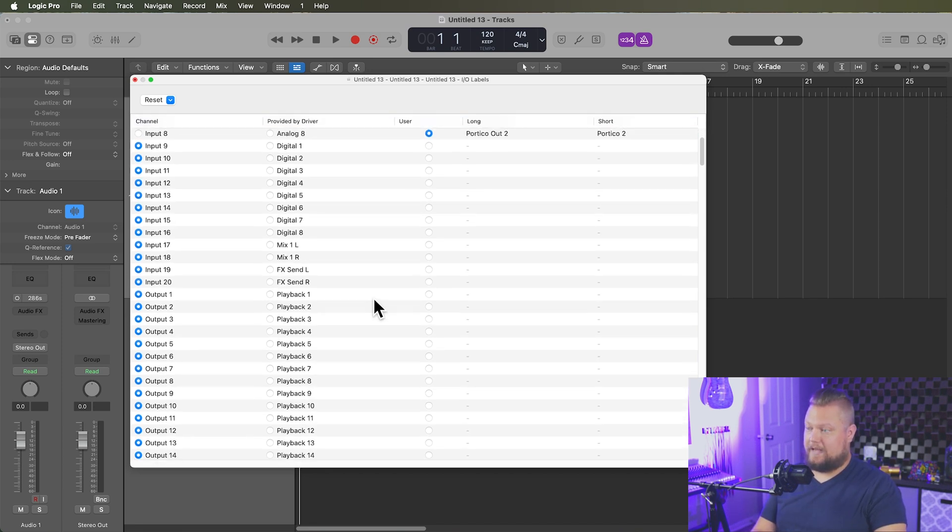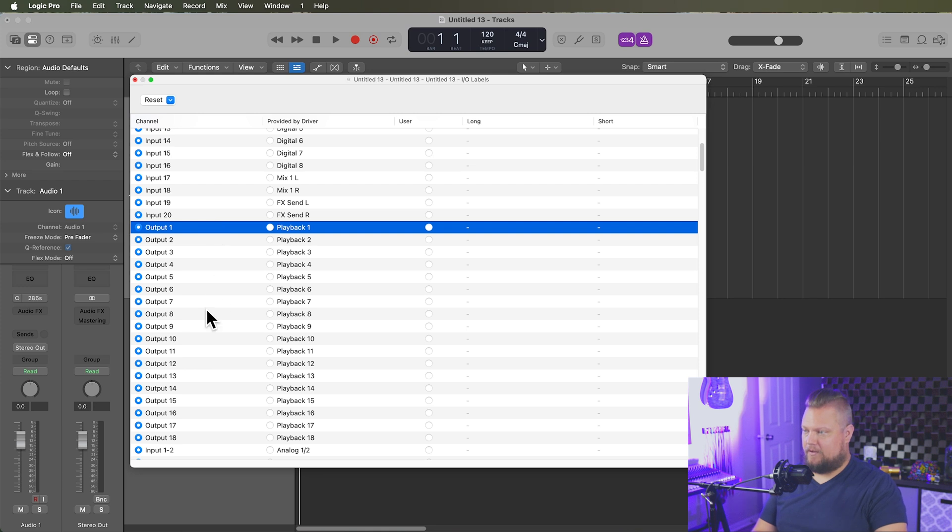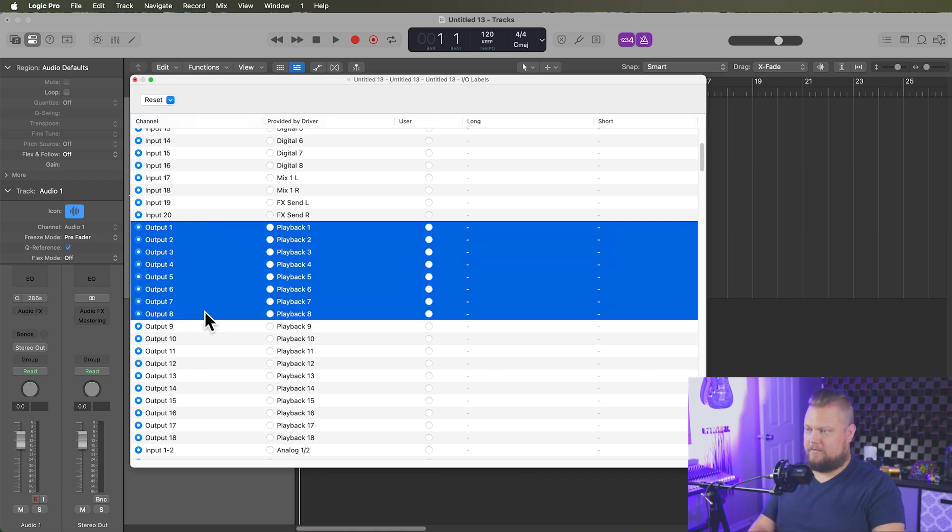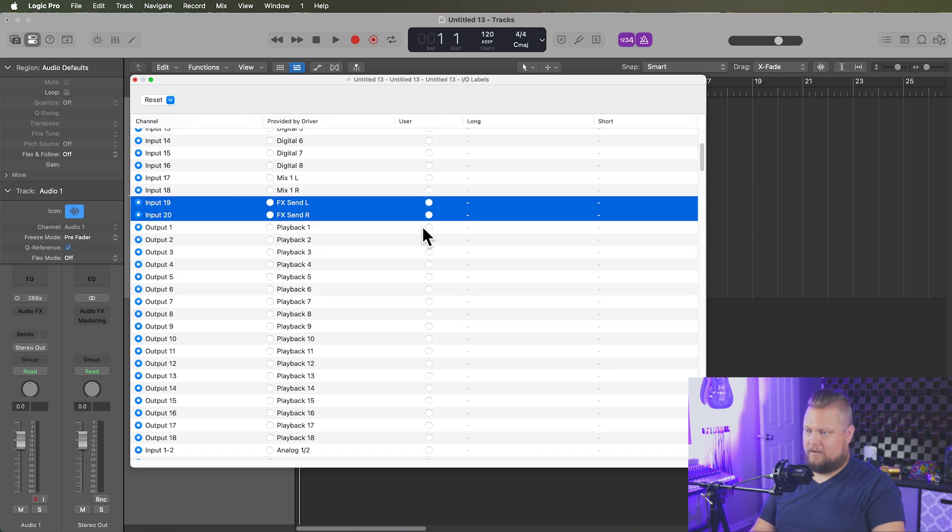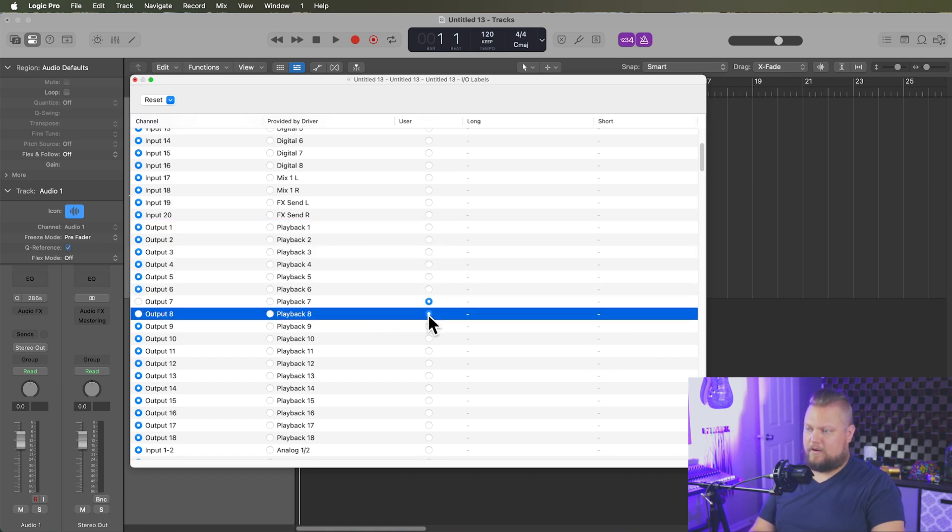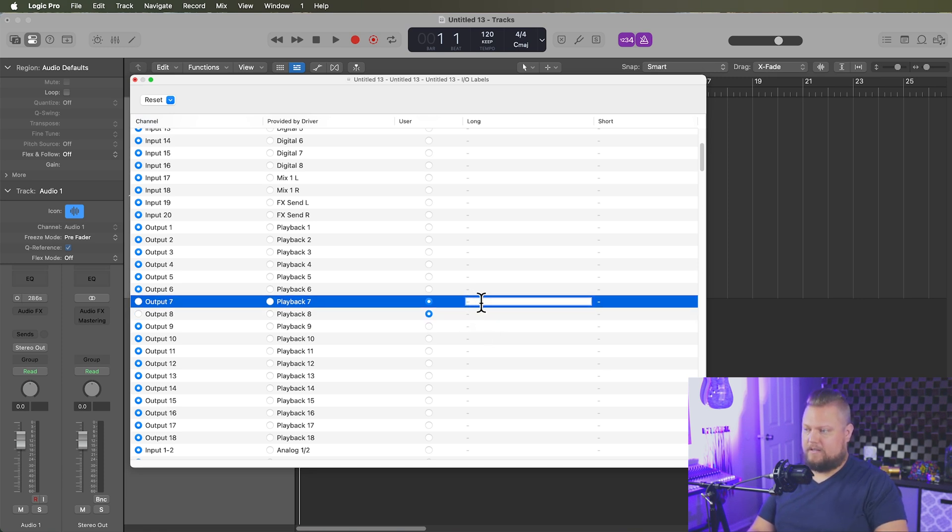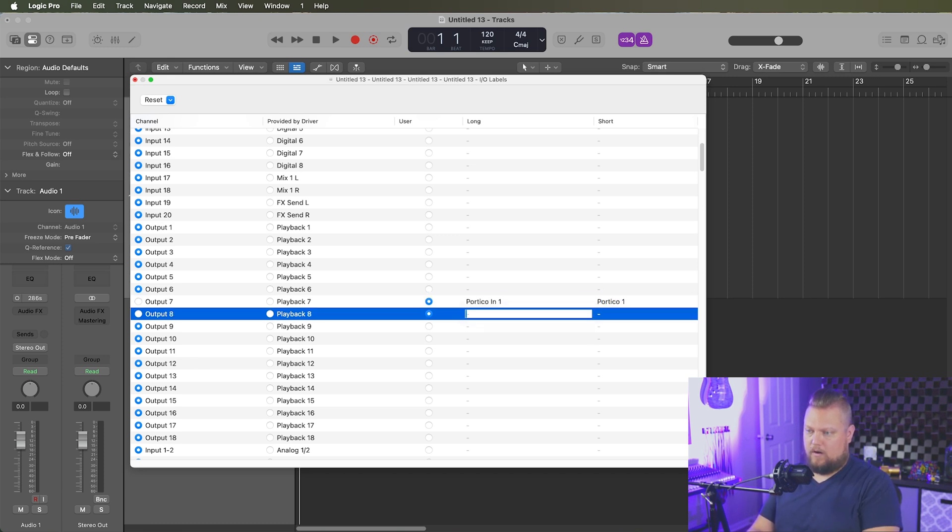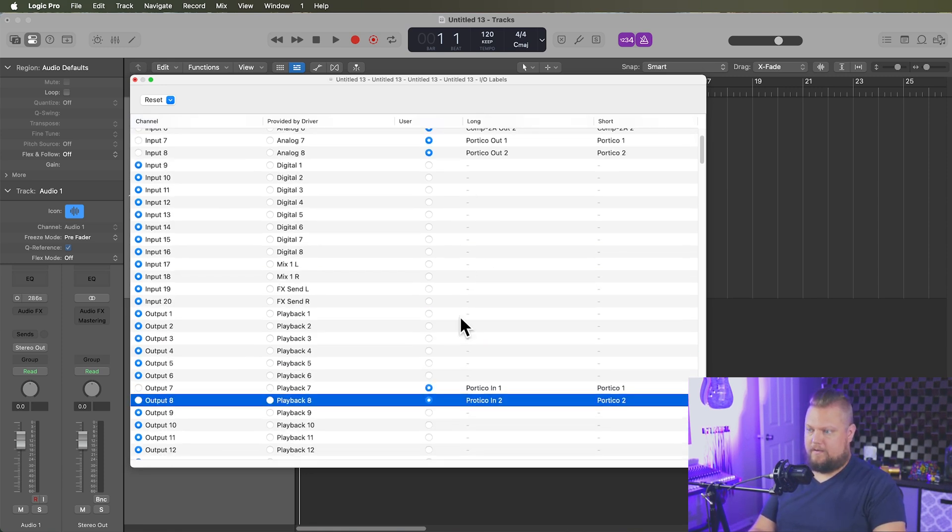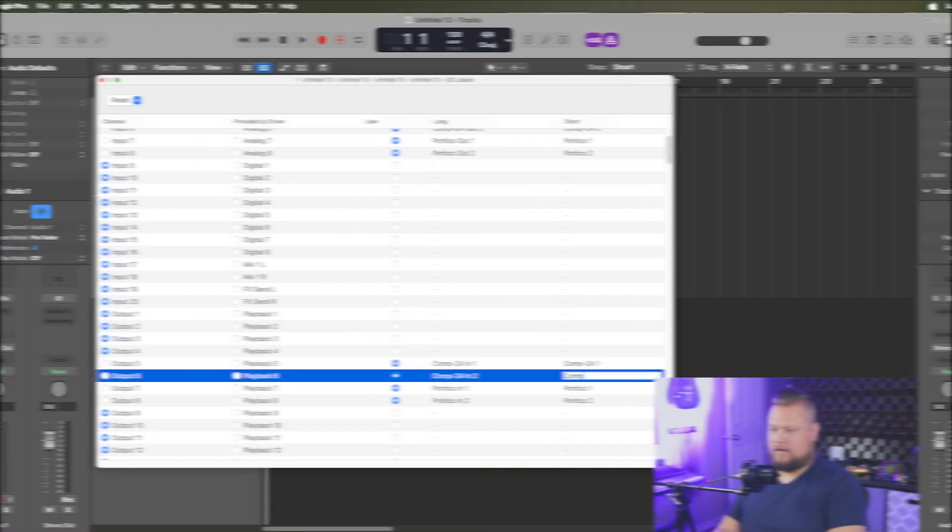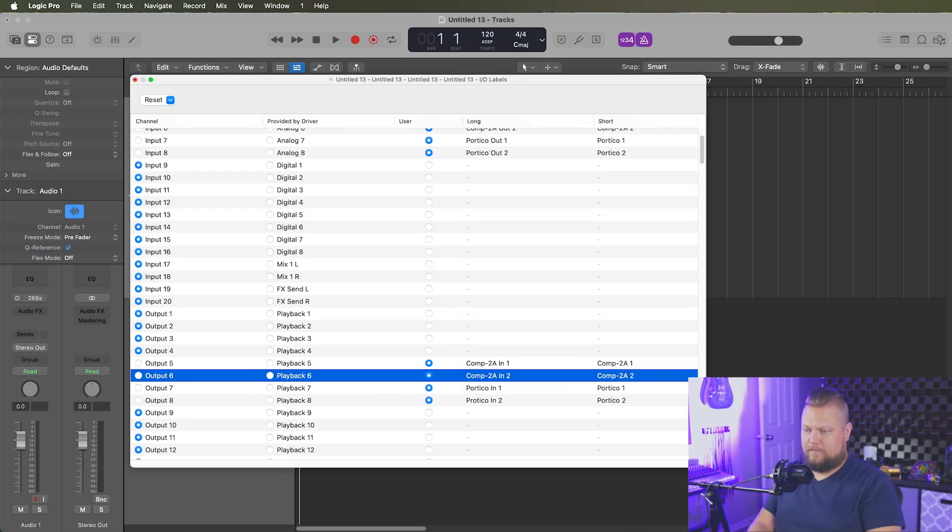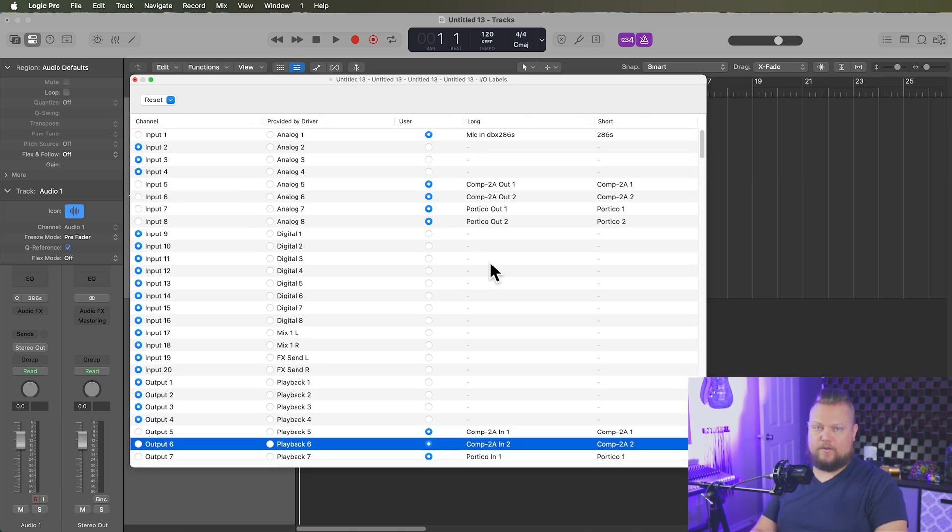Let's go down to the outputs. And so for outputs, I don't actually have 18 outputs. I really only have eight. These are the only ones that are being used. So once again, seven and eight, I selected all of those. Seven and eight are used for the Portico Out. So this is how I'm getting signal out to the Portico. So what I could call this is Portico In 1, Portico 1, Portico In 2, Portico 2. And then for 5 and 6, we said these were the Comp 2As. Comp 2A 2. Okay. So I've got all of those labeled.